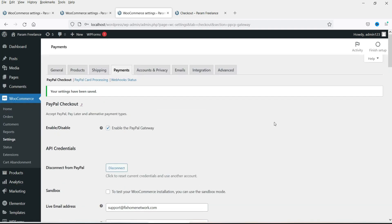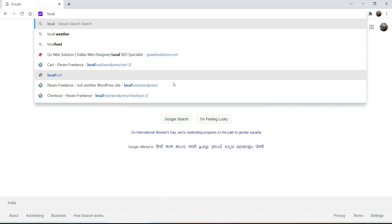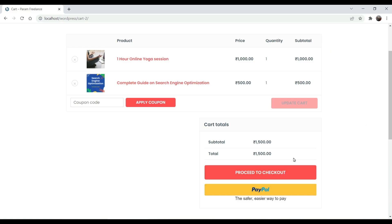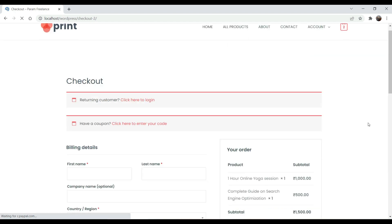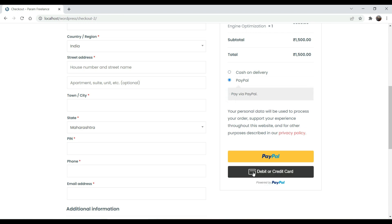The payment gateway has been activated. Let's go to the website — I'm working on a dummy website. Let's go to the cart. Now here you can see that the PayPal payment gateway has been activated. When you go to Proceed to Checkout, apart from cash on delivery you will now see the PayPal option. If the customer has a PayPal account they can pay with it, or if they don't have one they can pay using their debit card or credit card without signing up for PayPal.